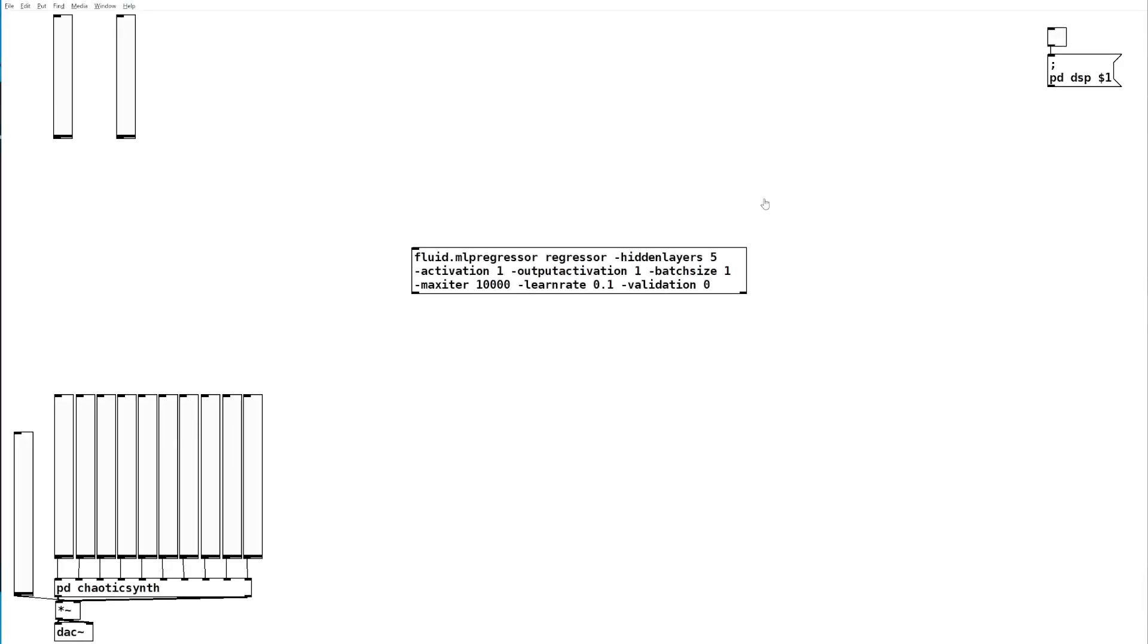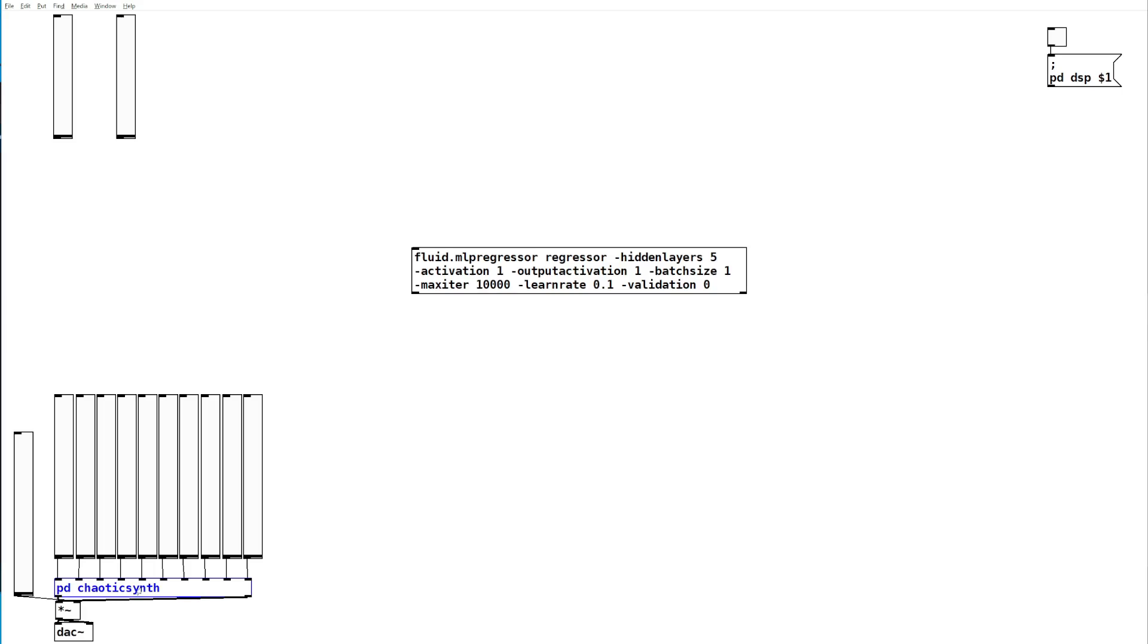We're going to train a neural network known as a regressor. A regressor can be used to map a space of one number of dimensions onto a space of another number of dimensions. In this case, we'll be mapping these two control sliders onto 10 parameter sliders of an unpredictable synth patch.